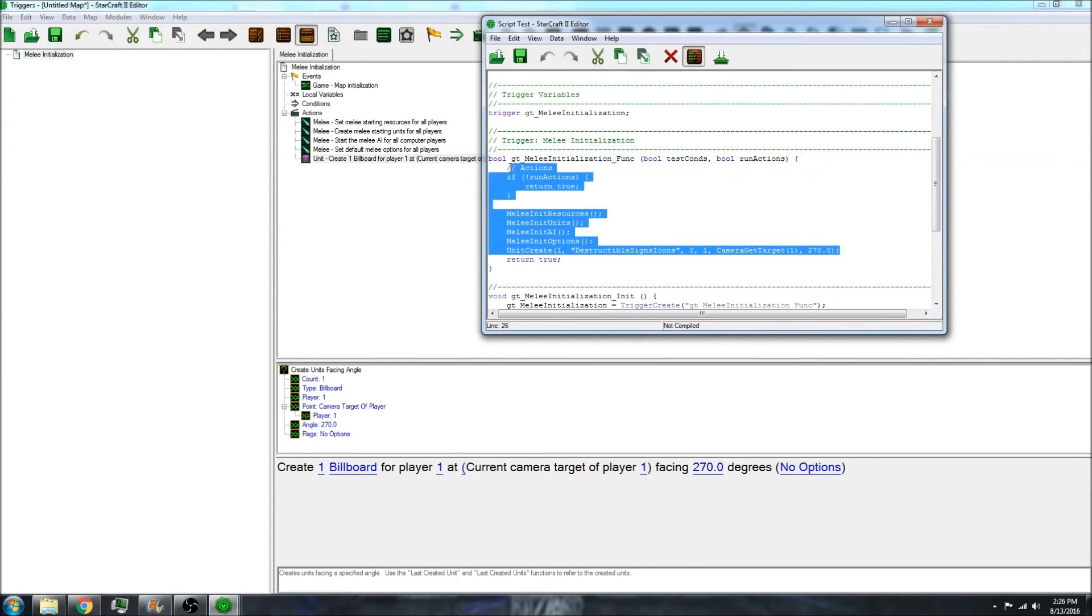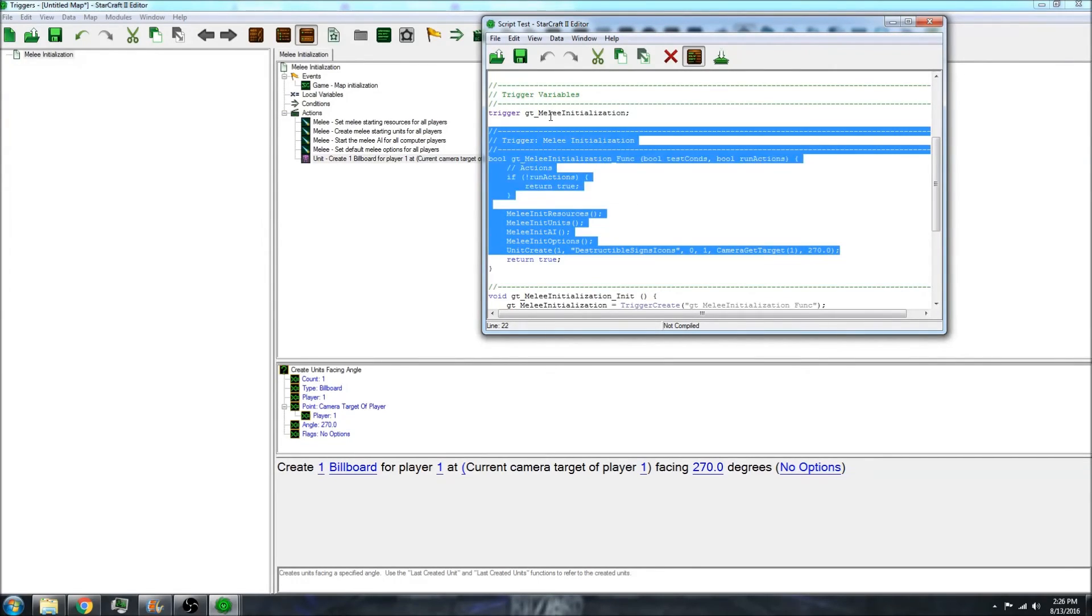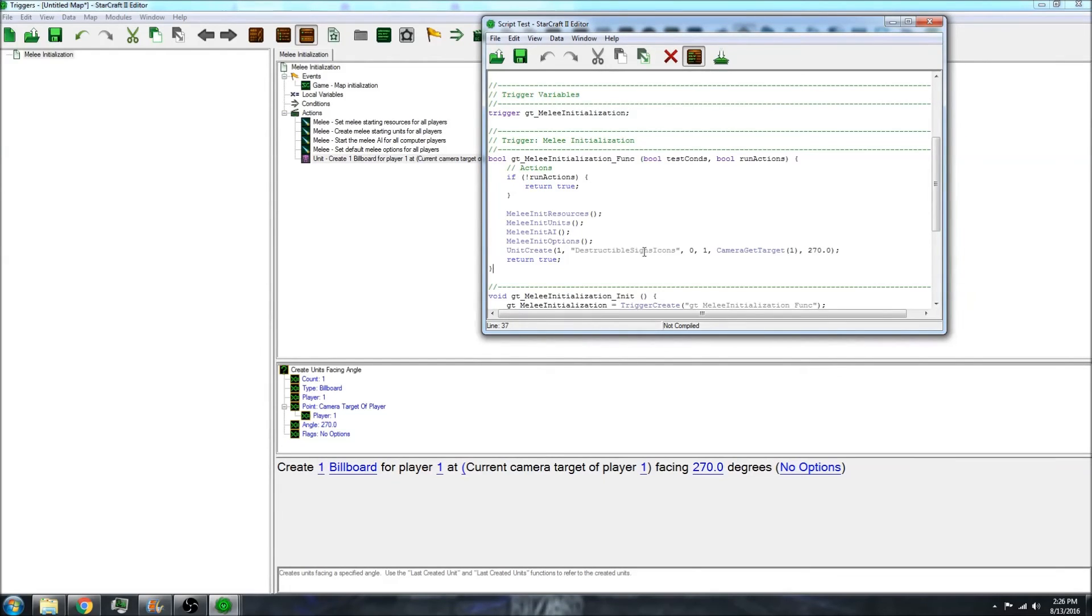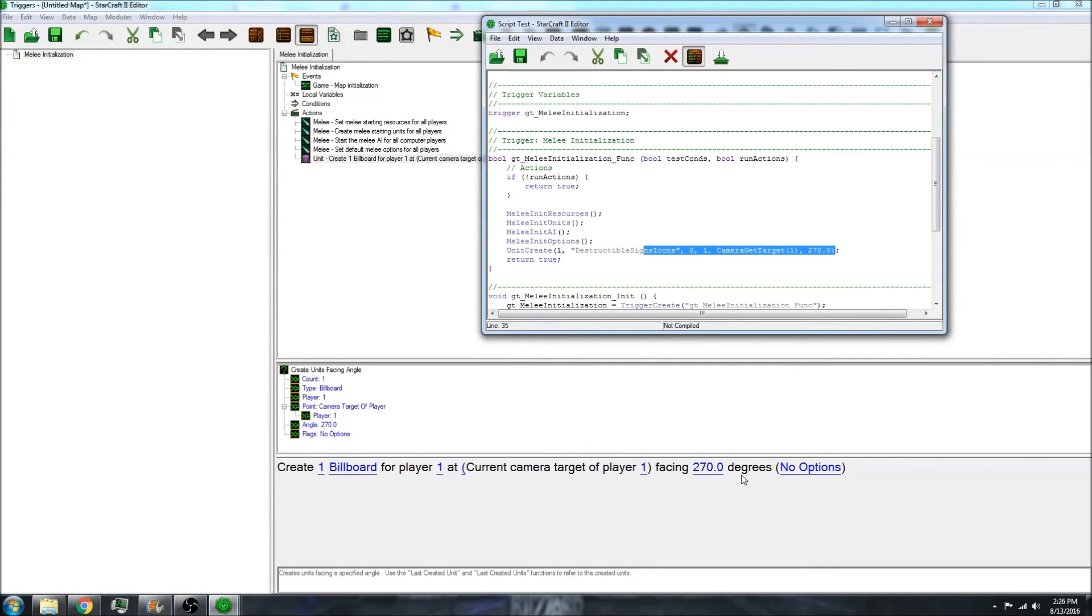The Starcraft 2 editor is actually written using galaxy, is what it's called. I mentioned before, it is based on C type programming. But if you notice, the options are pretty similar. They're not quite the same, but it is readable.